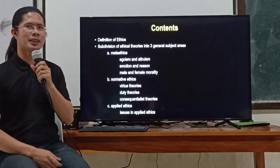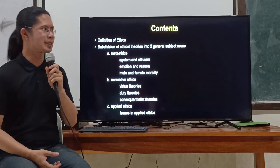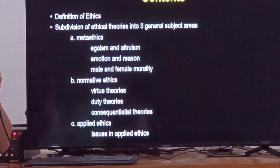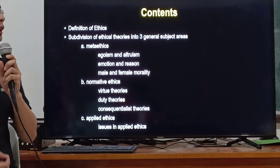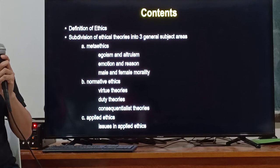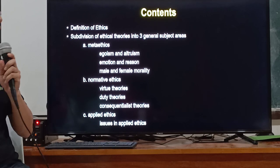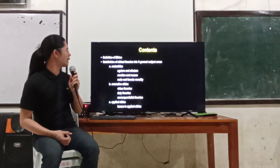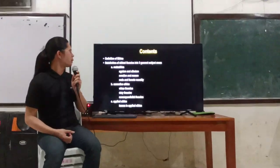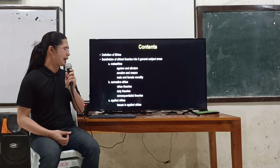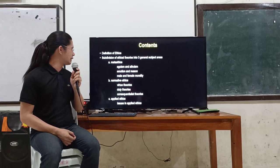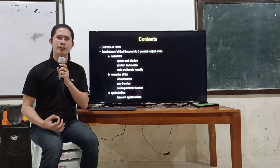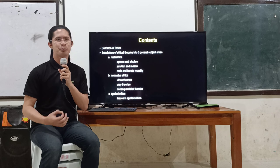In this presentation, we shall discuss the following topics. First, we shall discuss the definition of ethics. And then second, we shall explore the three general subject areas of ethics, namely meta-ethics, normative ethics, and applied ethics. Under each subject area, we shall also explore the intricacies of the following subdivisions. For example, under meta-ethics, we shall discuss egoism and altruism, emotion and reason, and male and female morality. Under normative ethics, we shall discuss virtue theories, duty theories, and consequentialist theories. Under applied ethics, we shall discuss the different issues involved. So that at the end of this presentation, the students will have a clear overview and understanding of what ethics is, what it means, and what it covers.